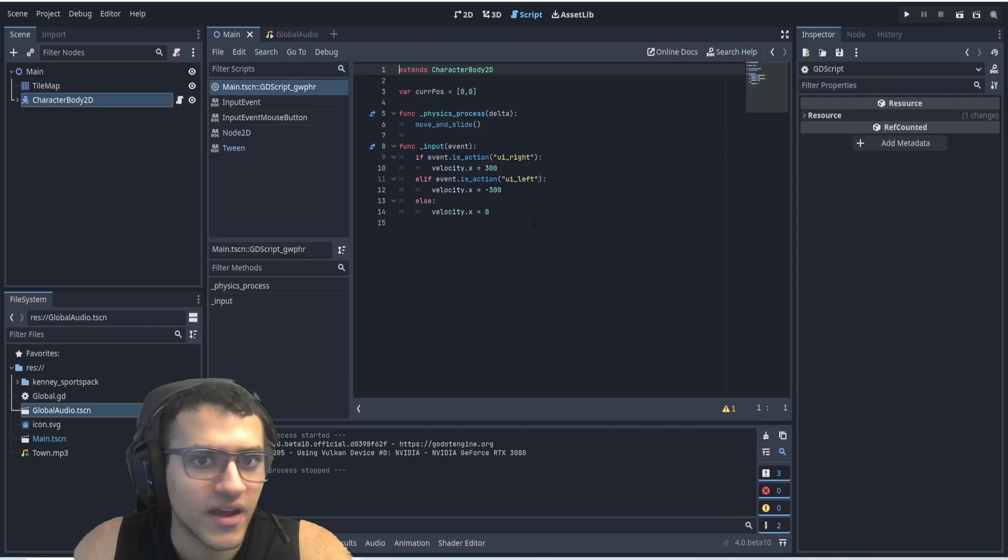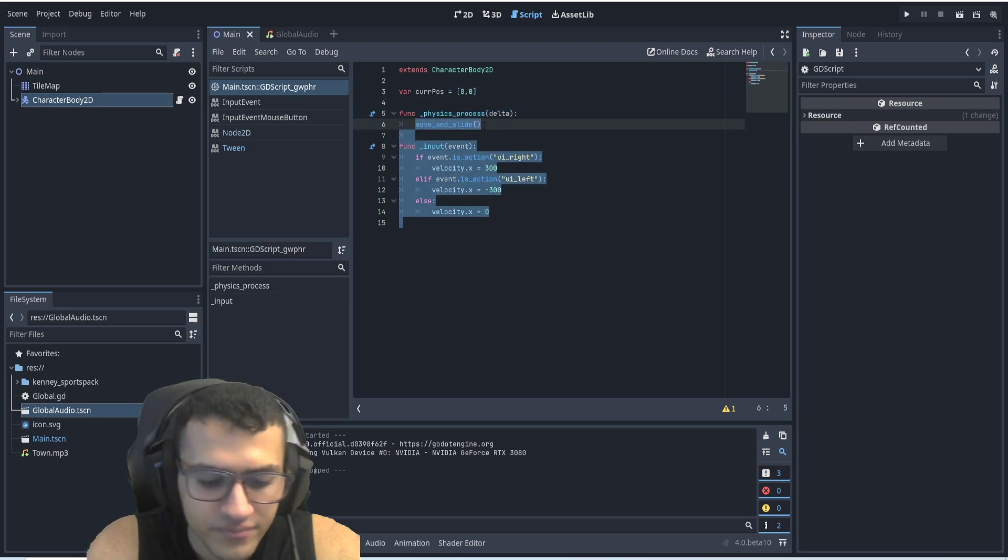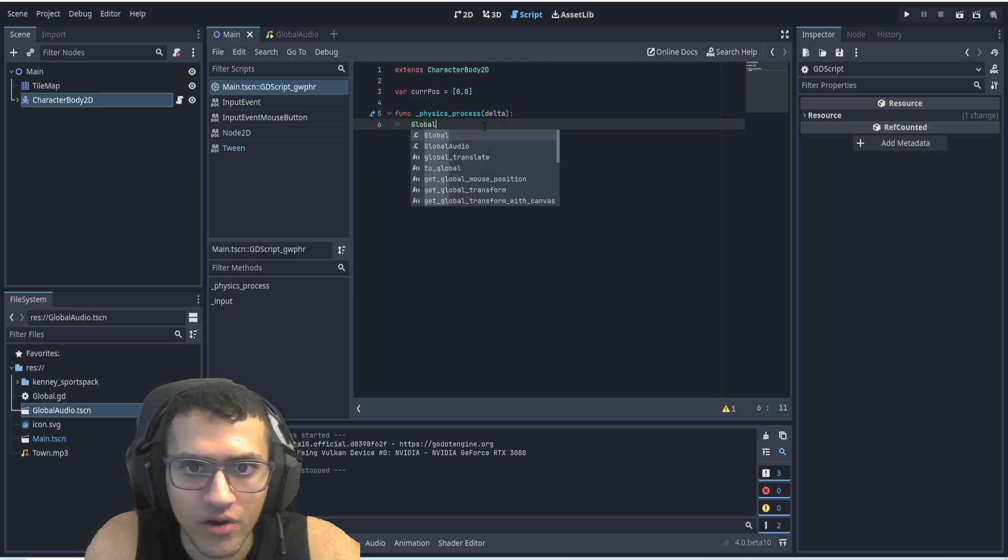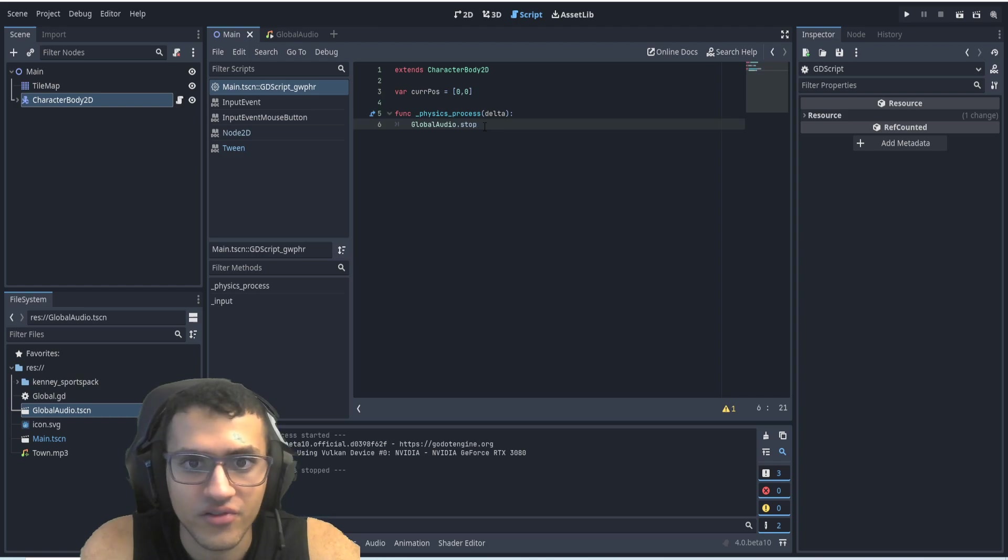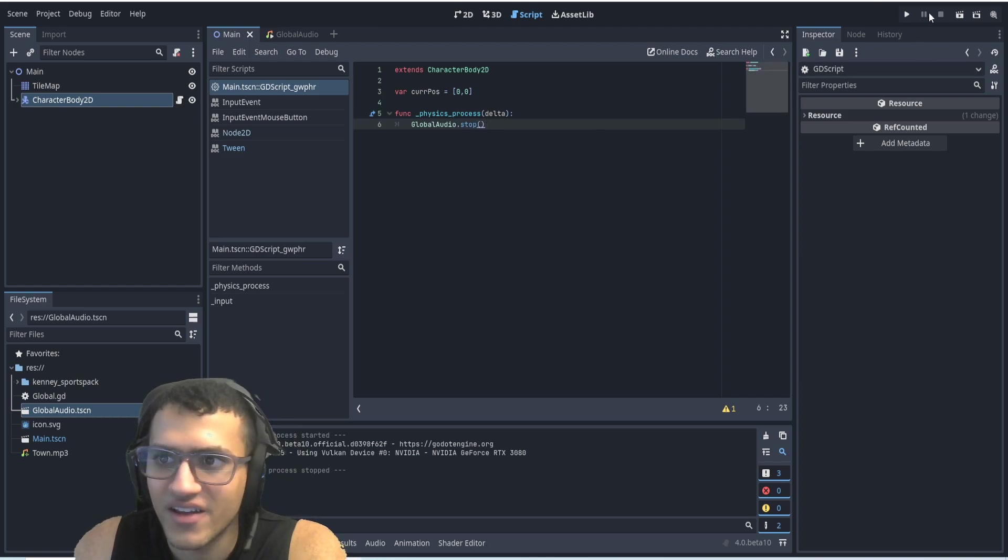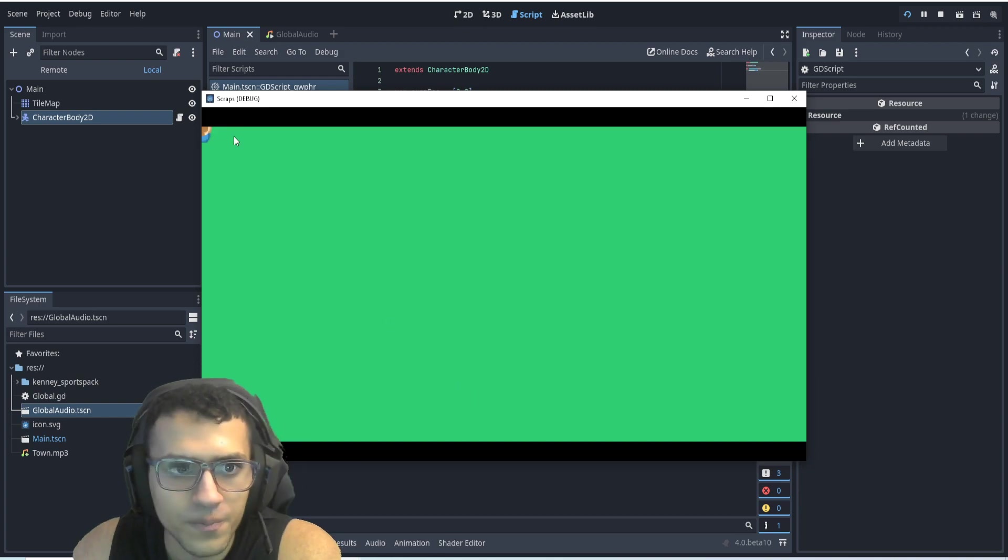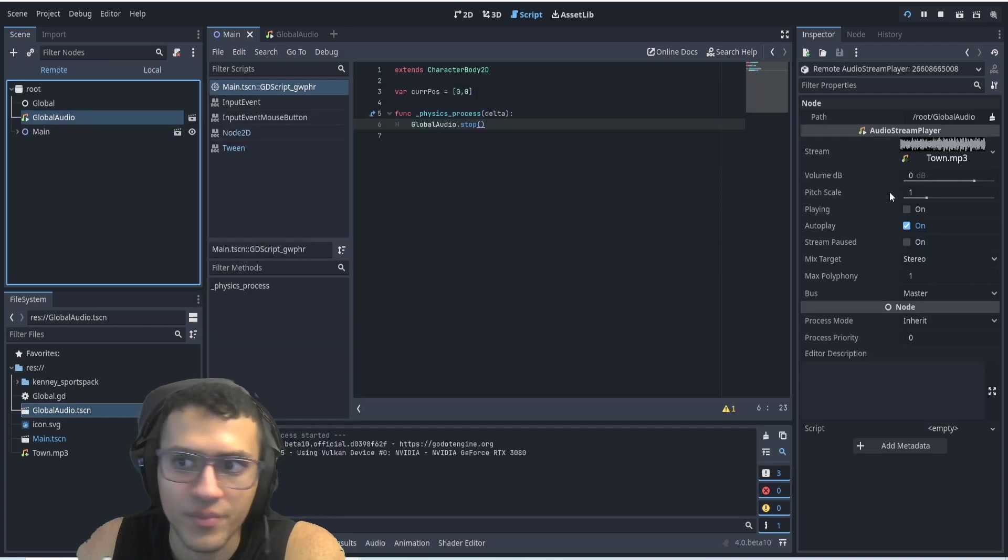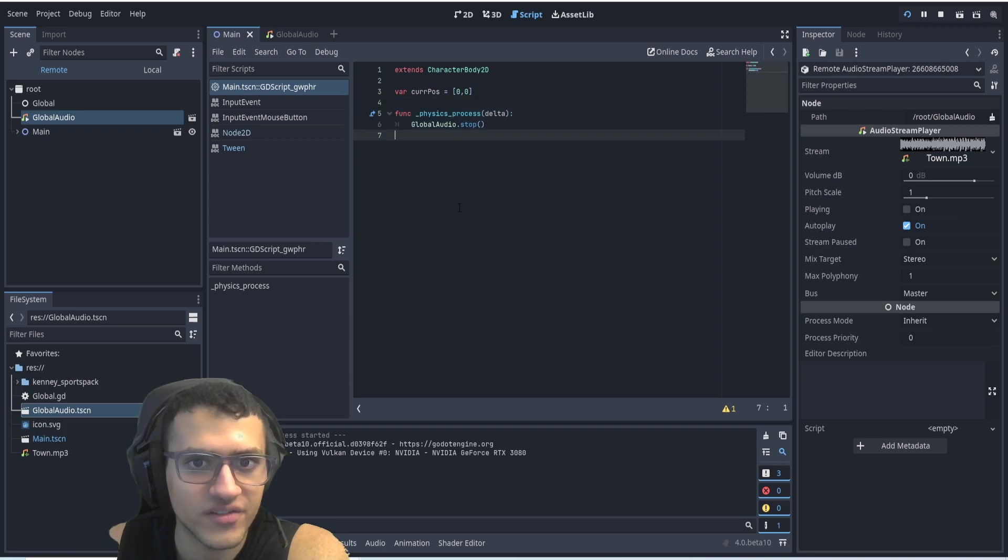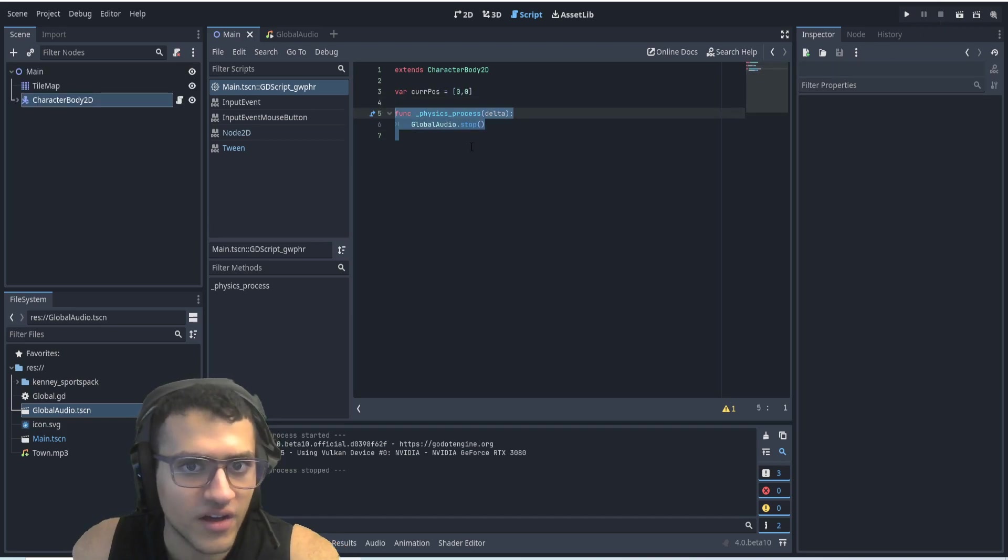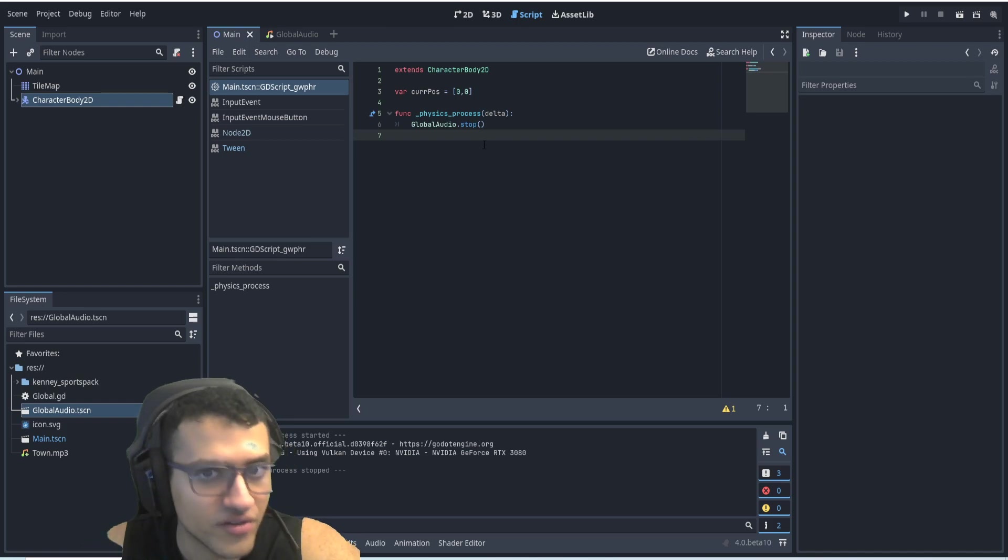So you can always say in here, what we can do is say global audio dot start, stop, and this will automatically stop it. So if I go, it'll stop the global audio because I stopped it in this process. And so now you can access it anywhere you want. So if you have a cutscene, you can stop it, you can play it, whatever you want.